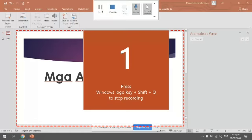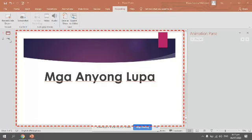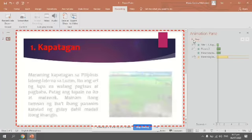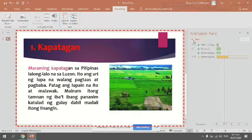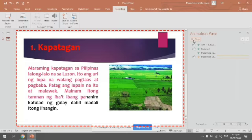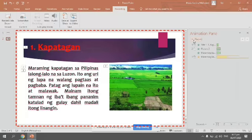Mag-select tayo ng area — yun yung maganda sa Screen Recording. Pwede mong i-select lang yung area na gusto mong kasama sa recording. Halimbawa, abisahan na natin — mag-record. Click mo lang yung Record then mag-start na yan. Mga anyong lupa — Kapatagan. Maraming kapatagan sa Pilipinas, lalong-lalo na sa Luzon. Ito ang uri ng lupa na walang pagtaas at pagbaba — patag ang lupain na ito at malawak. Mainam itong tamnan ng iba't ibang pananim katulad ng gulay dahil madali itong linangin.